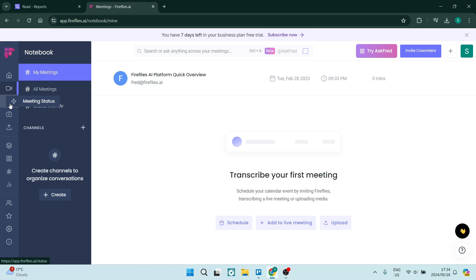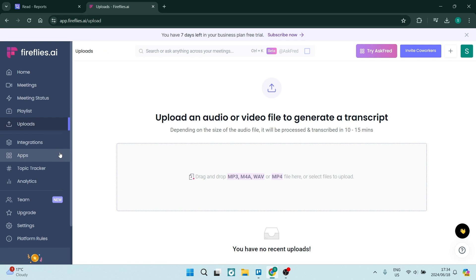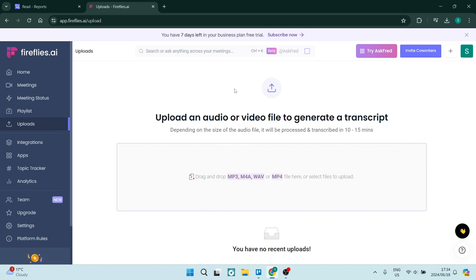You've got meeting statuses over here. Whatever's in progress, you can see what's going on here. You've got a playlist and can manage uploads. One of the other things is that with Read.ai, you can only upload if you're on the Premium Package. I am within the seven-day free trial here with Fireflies, and I'm able to use this feature, which is fantastic.